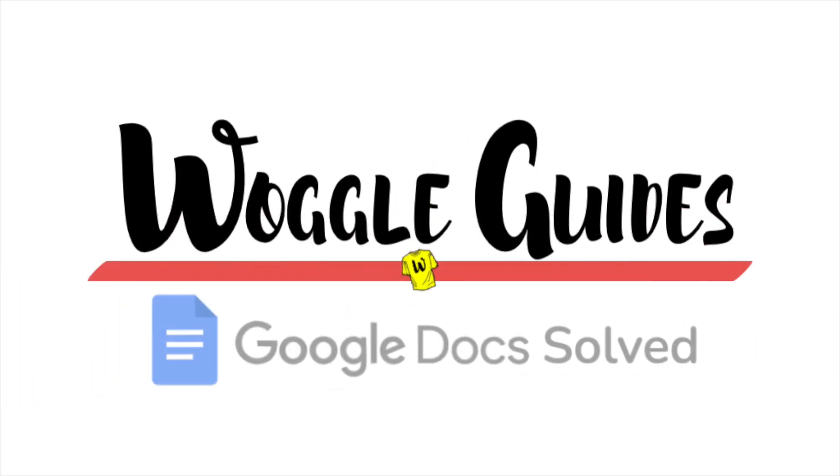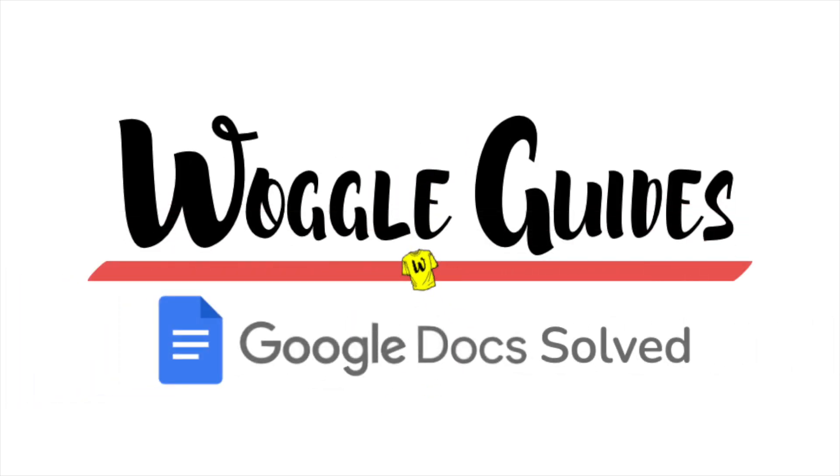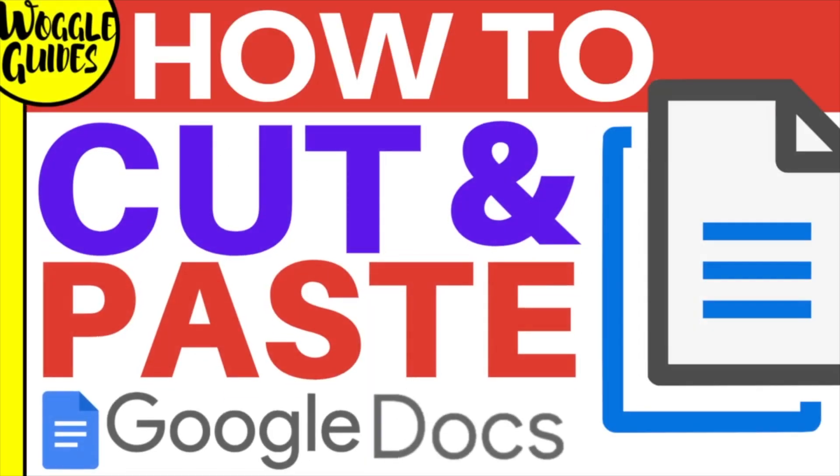Welcome to Woggle Guides. In this guide I'll explain how you can quickly cut and paste text in Google Docs. Let's get straight into it.